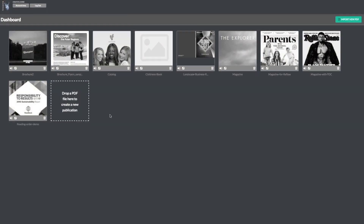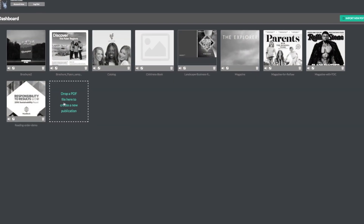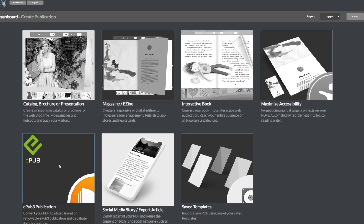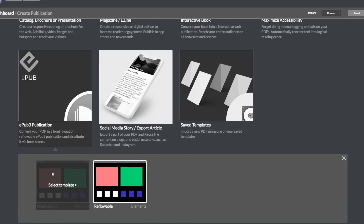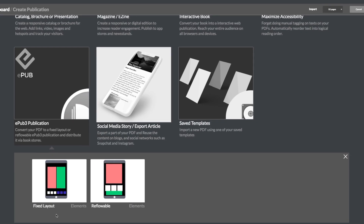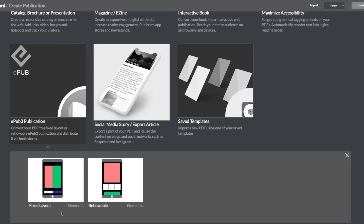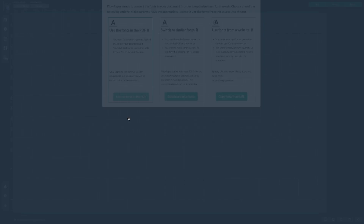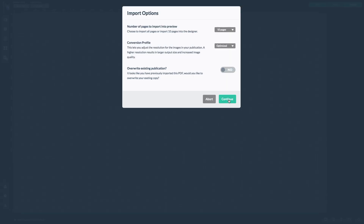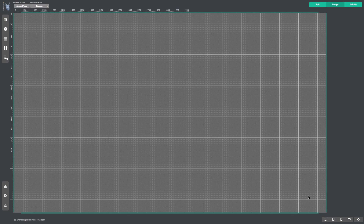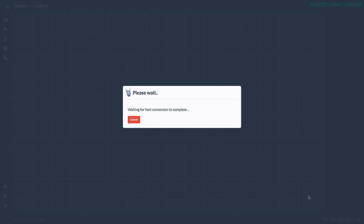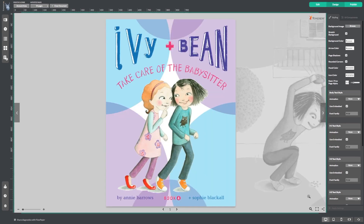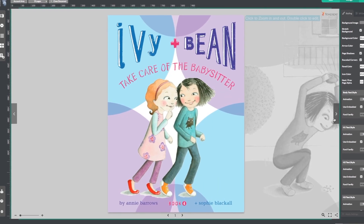Begin by importing your publication. Now select the EPUB category, then choose the fixed layout publication template. The EPUB fixed layout template will give you a publication that looks exactly the same as your PDF, which you can distribute through popular bookstores.